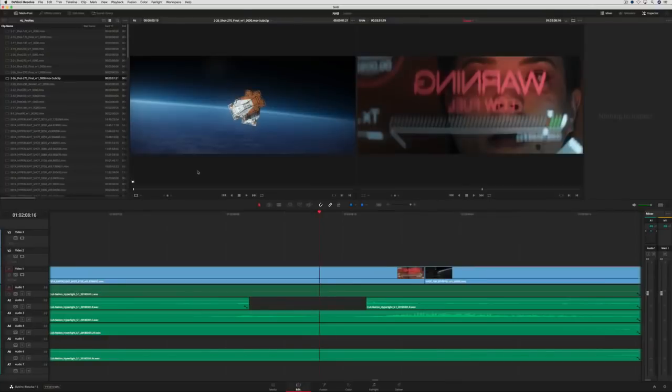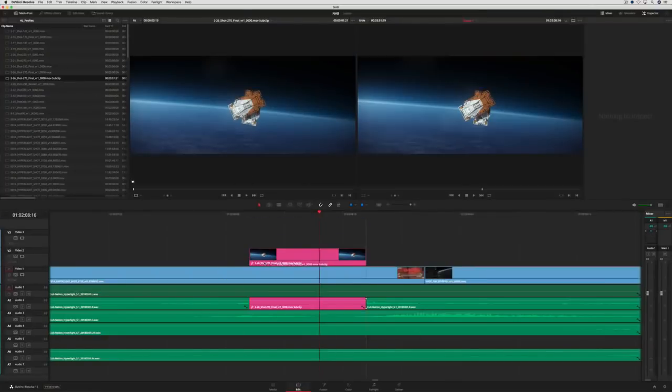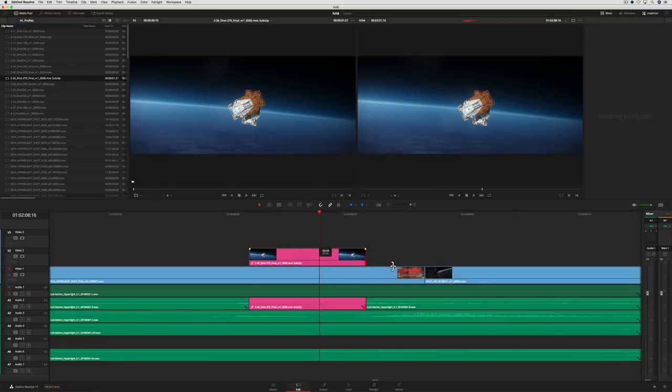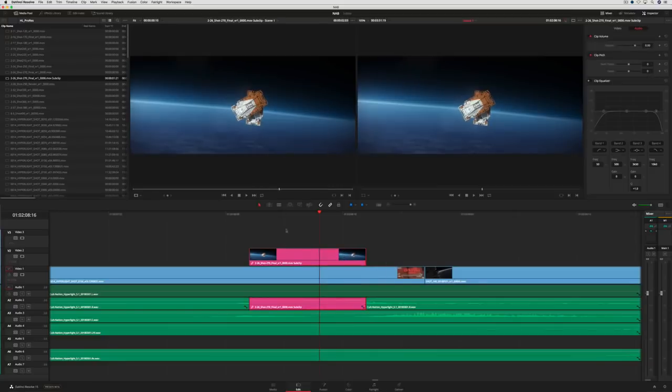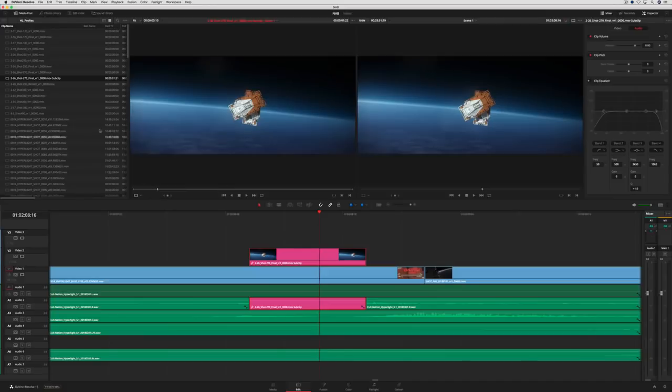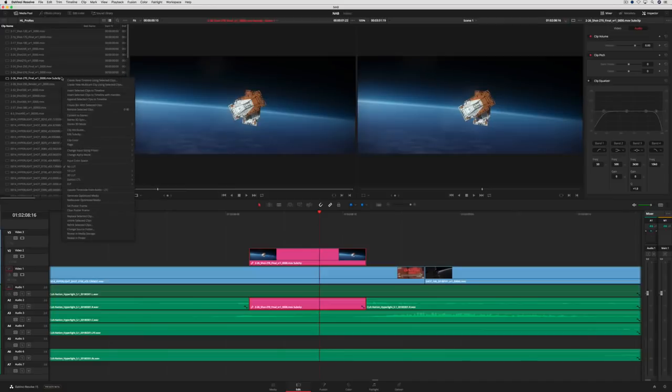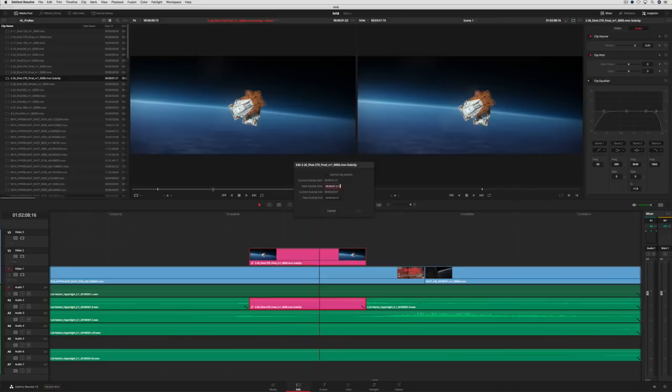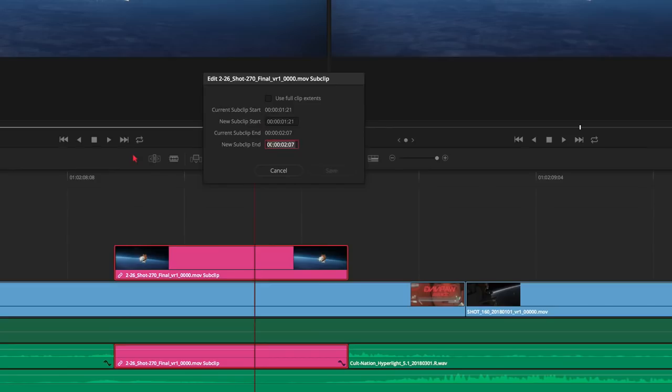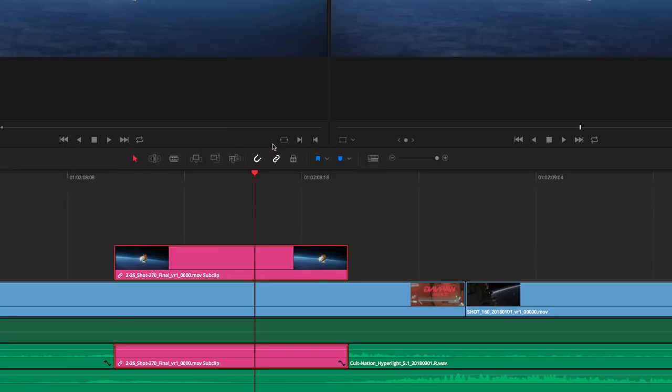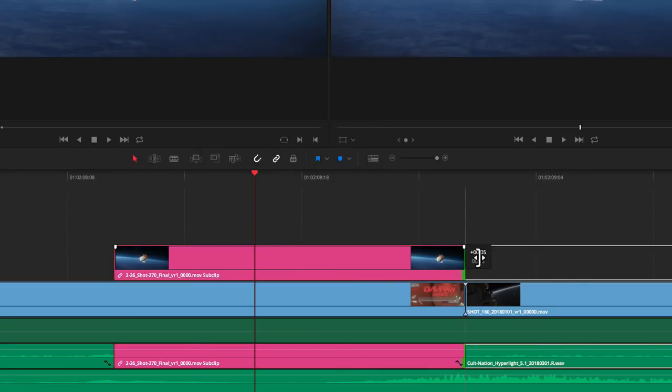If you want to create a subclip, you can now mark it in the source monitor and drag it back into the bin. Subclips are also more flexible and will save you steps when working. If you run out of media when you edit a subclip into the timeline, DaVinci Resolve 15 will let you edit beyond the extents of a subclip whenever you need to.